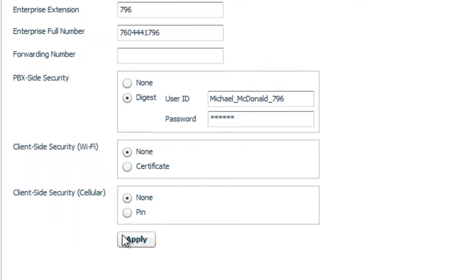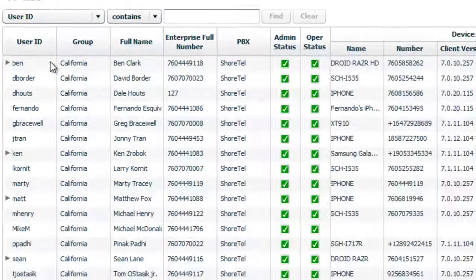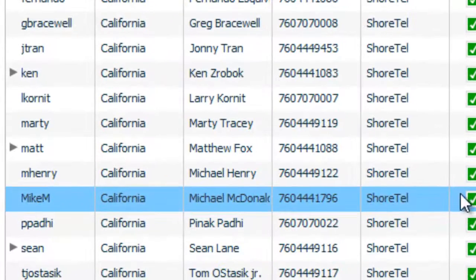Now the one thing to note is this forwarding number, this is basically a do not disturb. So if you set anything in the forwarding number, it's always going to forward calls to that number. So we leave that blank. So now that it's applied, I'm going to go into my users. I'm going to see I've got Mike McDonald here.